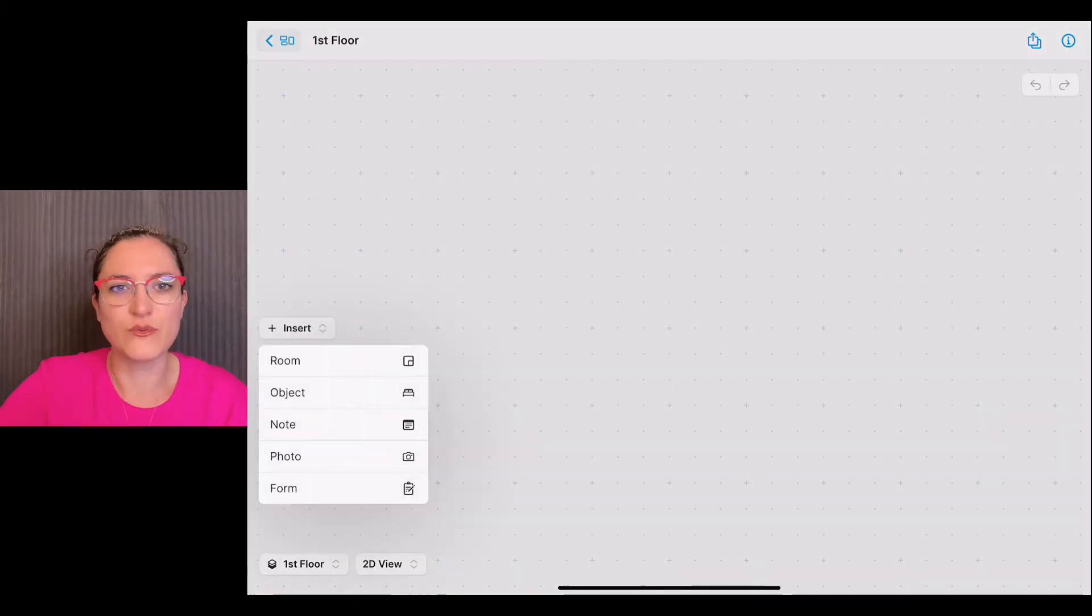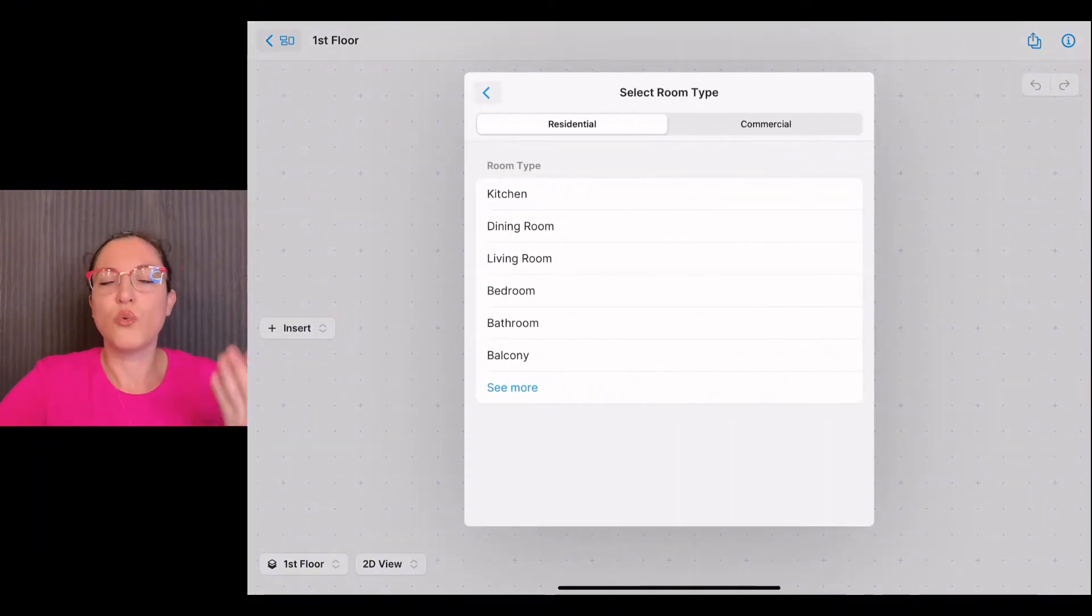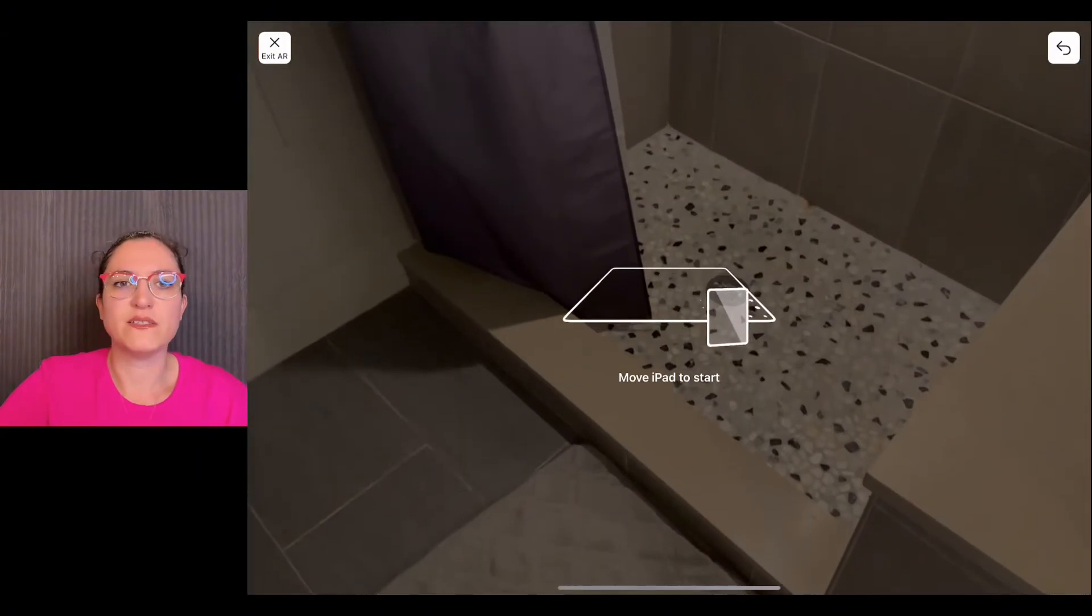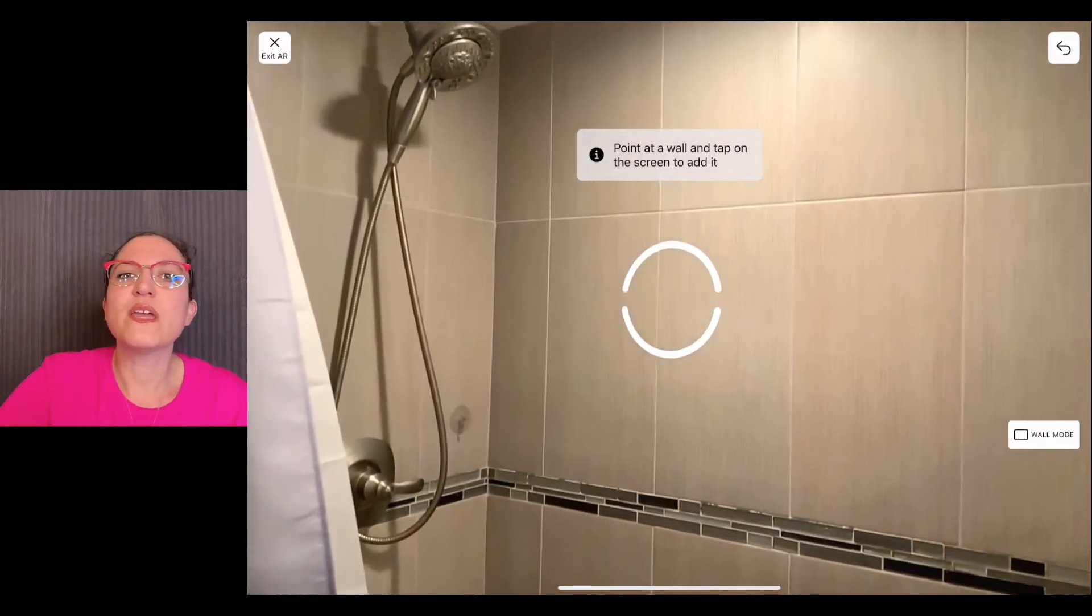Now let's have a look at another feature, which is the second option that you will find on your room creation menu: the manual scan. How does it work? We insert a room, second option manual scan, we select a room type and go ahead.